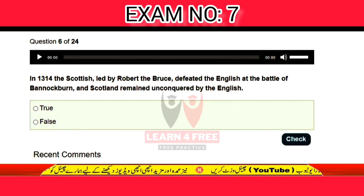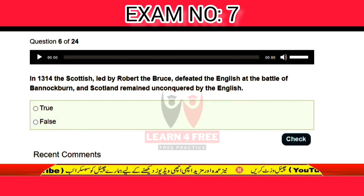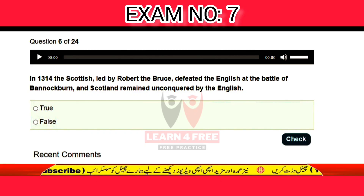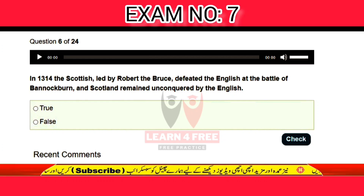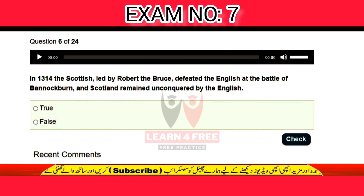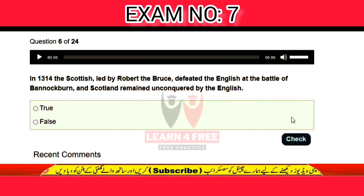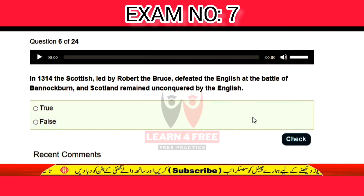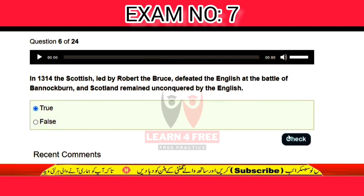Question number six: in 1314, the Scottish leader Robert the Bruce defeated the English at the Battle of Bannockburn, and Scotland remained unconquered by the English — is it true or false? The correct answer is true.